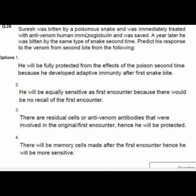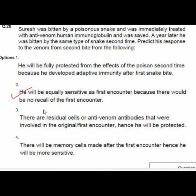Question 26: A person was bitten by a poisonous snake and treated with anti-venom human immunoglobulin. A year later, he was bitten by the same snake again. Option 2 is correct: he will be equally sensitive as the first encounter because there would be no recall of the first encounter.